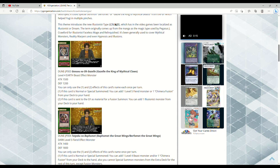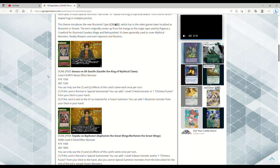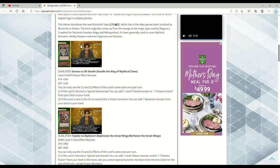This is Gazelle the King of Mythical Claws, Level 4 Earth Beast Effect Monster, 1500 attack, 1200 defense. You can only use the first and second effects of this card's name once per turn. If this card's Normal Summoned, you can add one Level 5 Fiend or one Chimera Fusion from your deck to hand. If this card is sent to the graveyard as a material for a Fusion Summon, you can have one Illusionist monster from your deck to hand. So anything in this archetype it can search. The Level 5 Fiend being the brand new Berfomet and the OG Berfomet, and the Chimera Fusion is basically like an El Shaddoll Fusion, quick play.